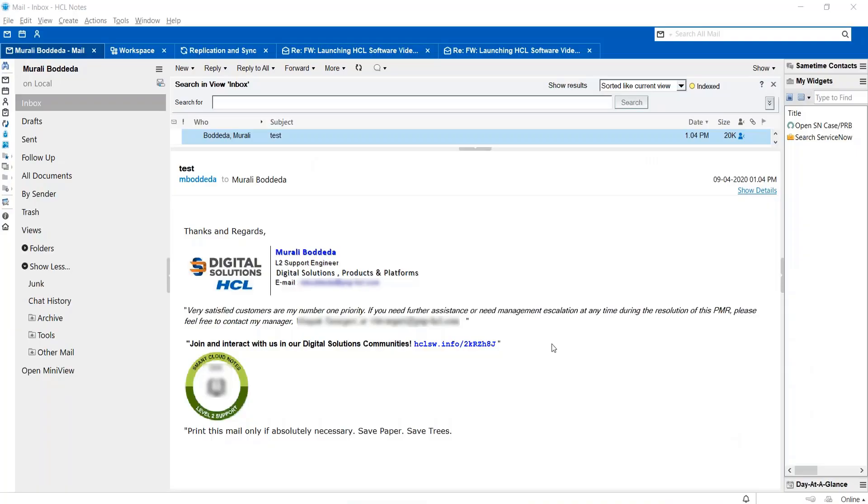Hi, this is Murali from HCL notes client technical support team. Today we are going to see a live demo regarding how to upgrade folder design manually using HCL notes client.